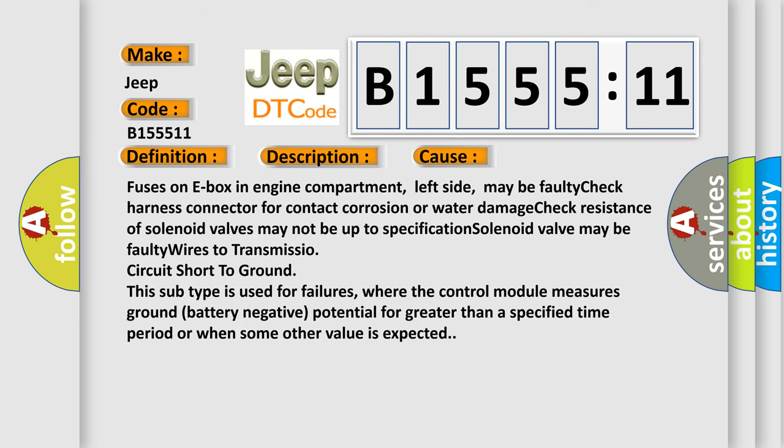This diagnostic error occurs most often in these cases: Fuses on E-box in engine compartment, left side, may be faulty. Check harness connector for contact corrosion or water damage. Check resistance of solenoid valves may not be up to specification. Solenoid valve may be faulty. Wires to transmission circuit short to ground.